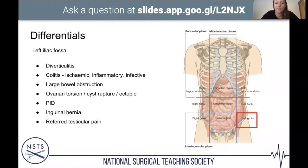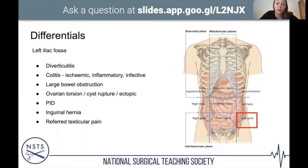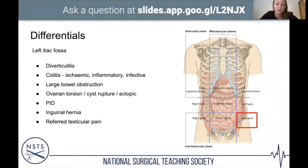Left iliac fossa — diverticulitis is definitely more common in the sigmoid colon on that side. Colitis can present anywhere but is more common on the left — consider ischaemic, inflammatory (Crohn's and UC), and infective causes; get a stool sample to rule out infection. Also consider large bowel obstruction and, again, gynaecological and testicular causes.